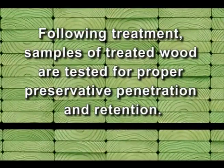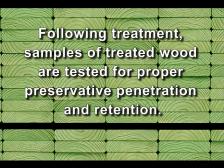Following treatment, samples of treated wood are tested for proper preservative penetration and retention.